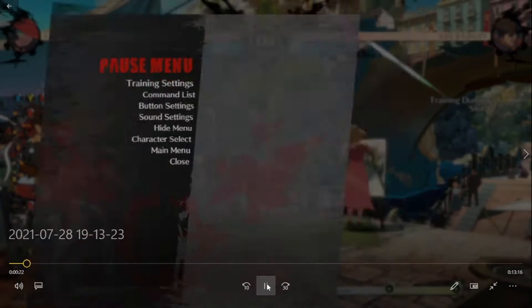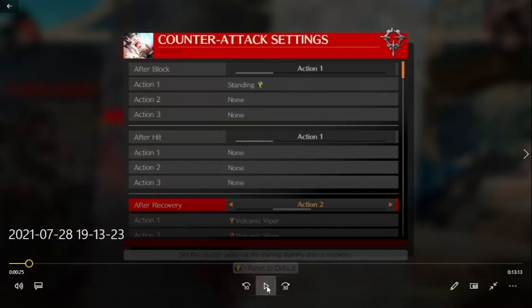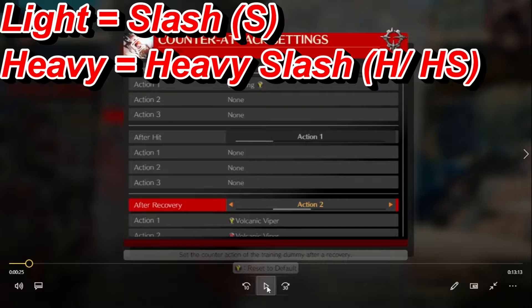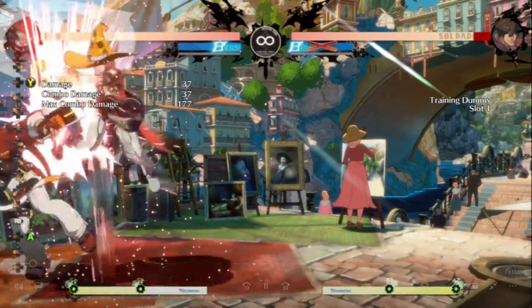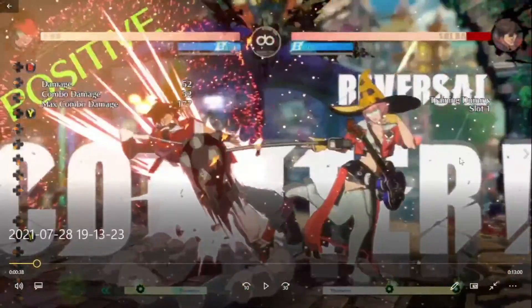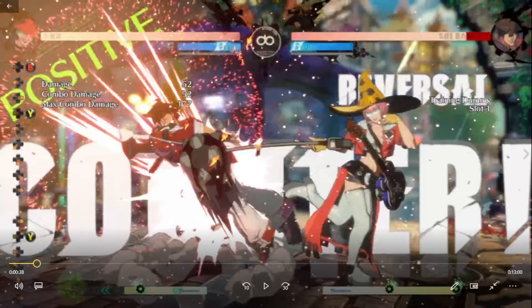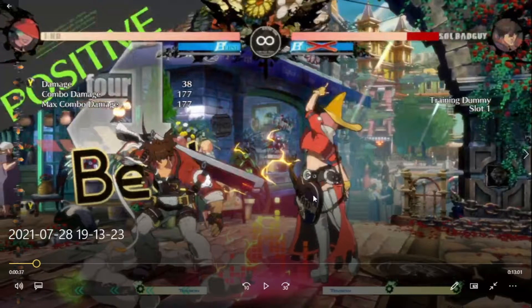This first instance is with slash and heavy slash Volcanic Viper — I tend to call them light and heavy respectively. So light is the slash version and heavy is heavy slash. This comes after a wall break. The first thing I do is run up with slash Stroke the Big Tree, because as you can see it gets you to a distance that's in front of them but not right next to them, like heavy slash Stroke the Big Tree would.